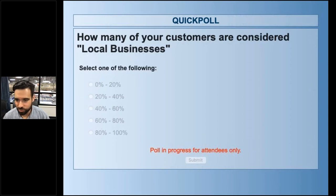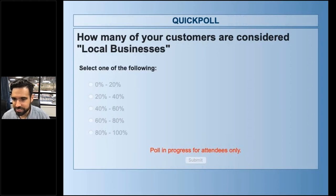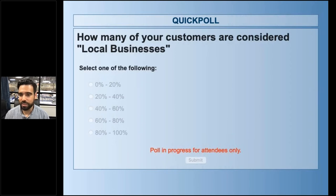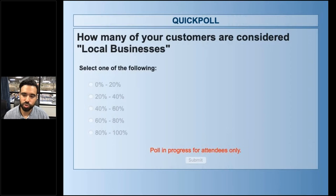About 60% of you said that 60 to 100% of your business comes from local business customers, and that really solidifies why EDDM works so well in various different markets.